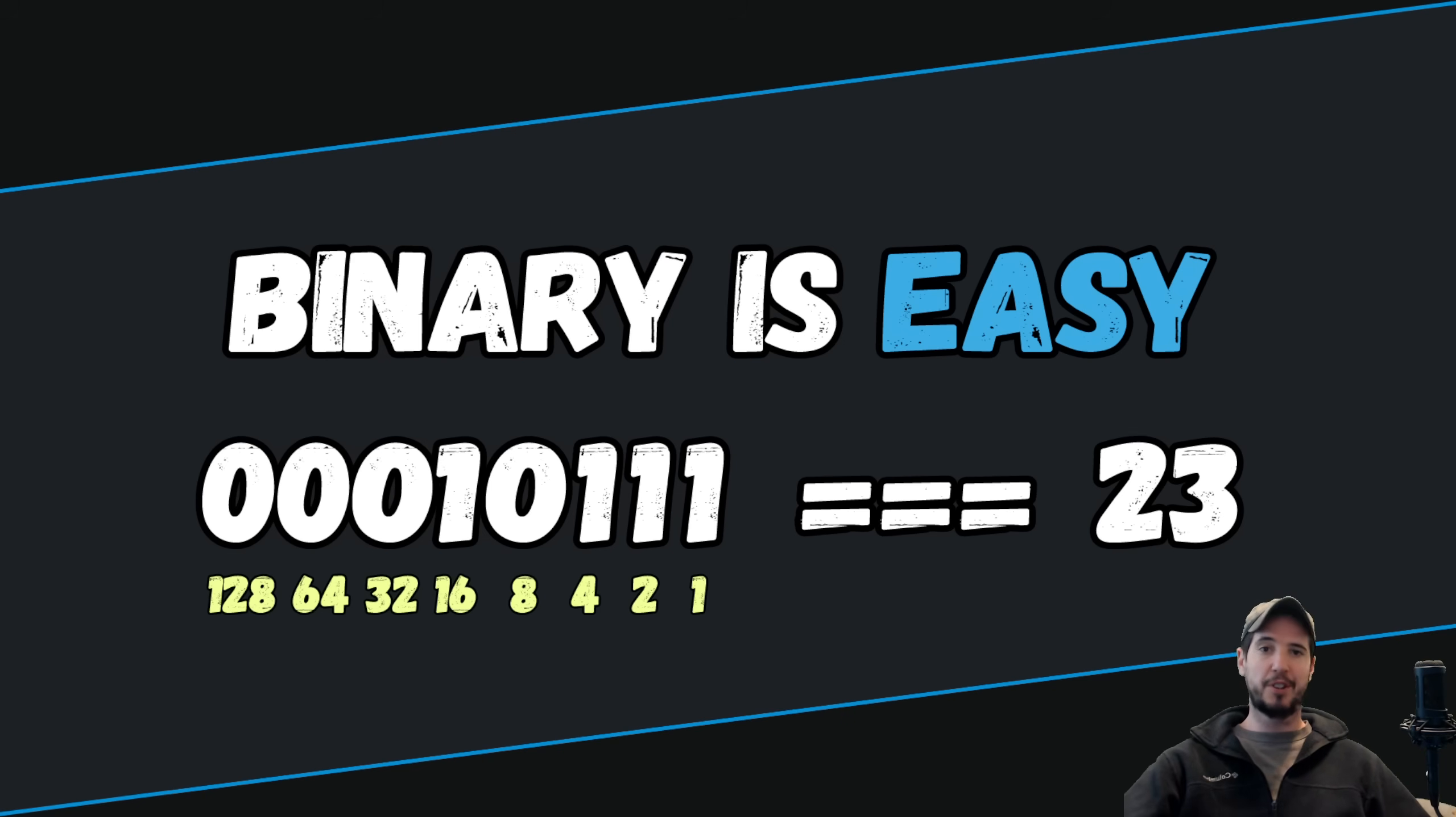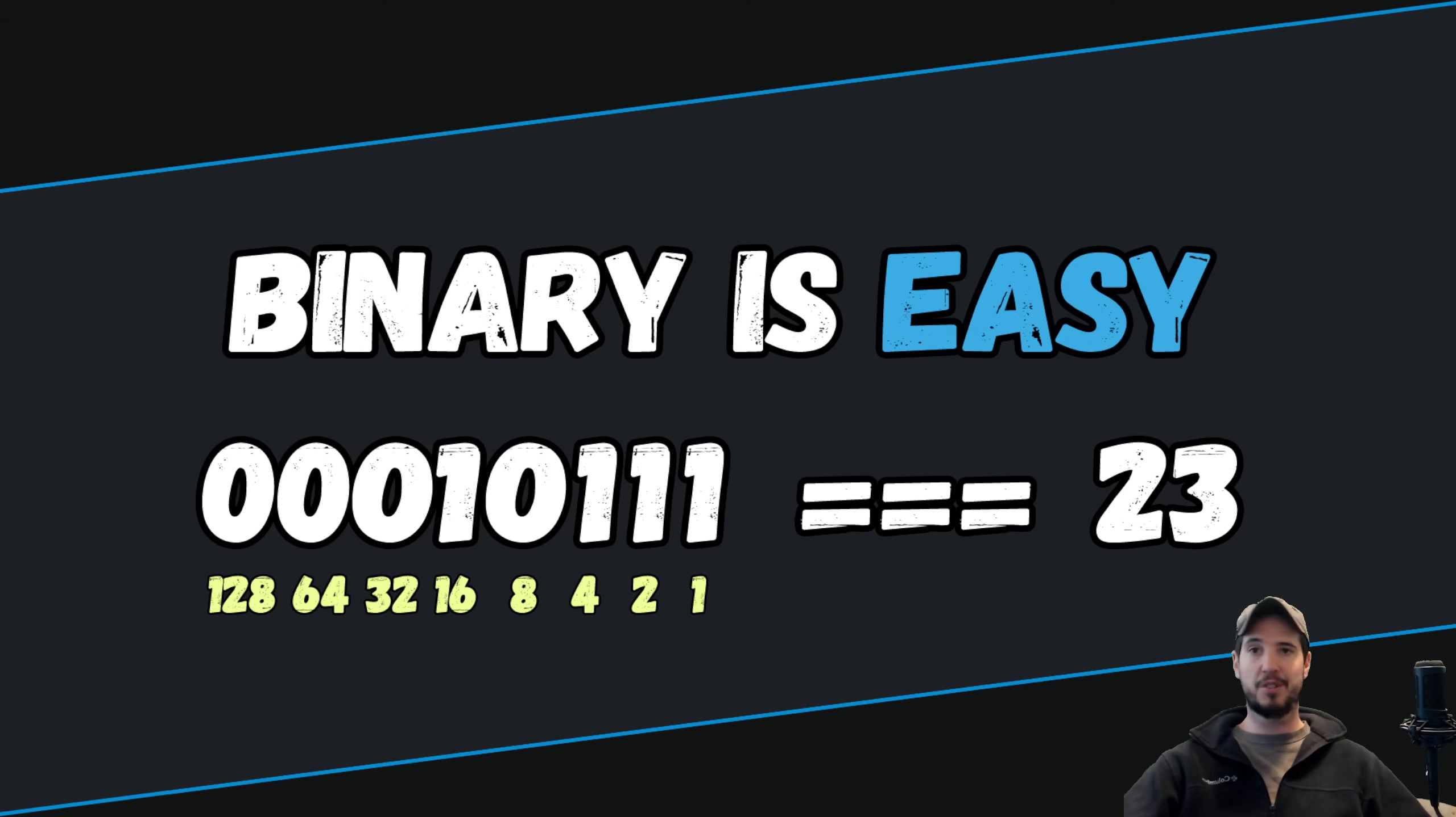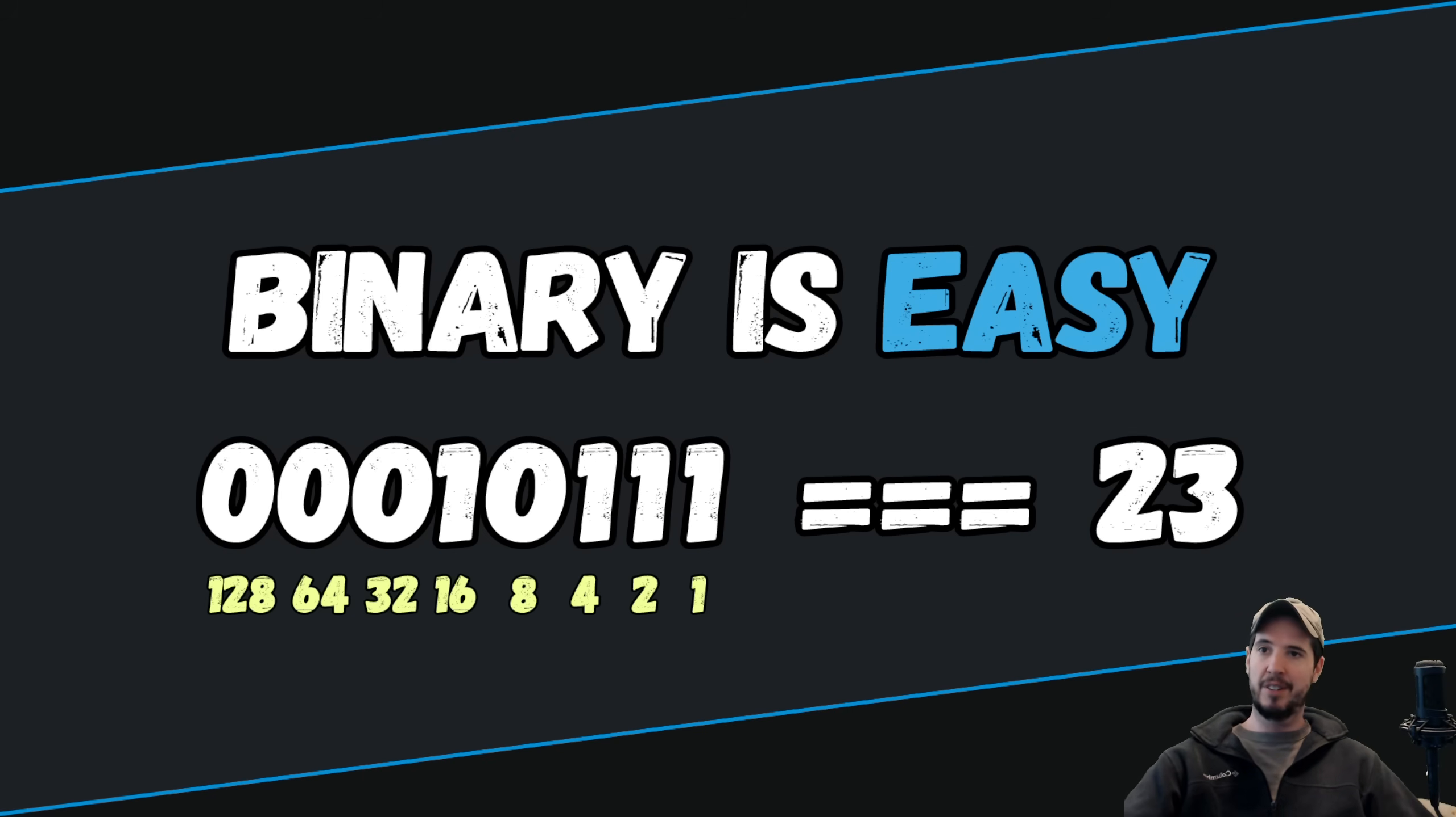So before we can start counting in binary and doing binary conversions, we must first learn how to count in the numbering system that we're all familiar with, the base 10 or decimal numbering system. So let's get started.